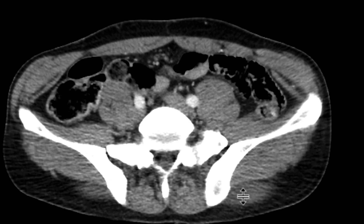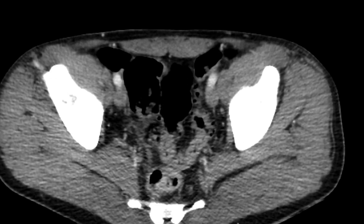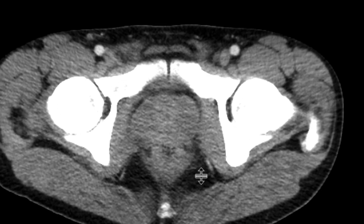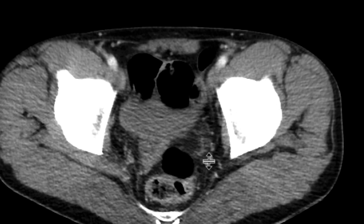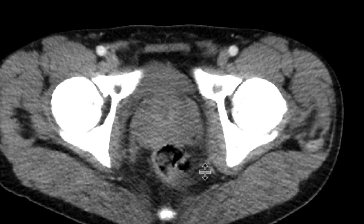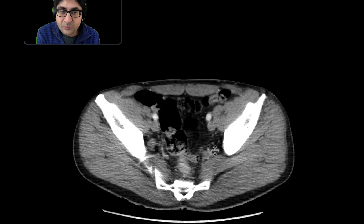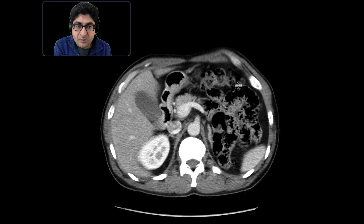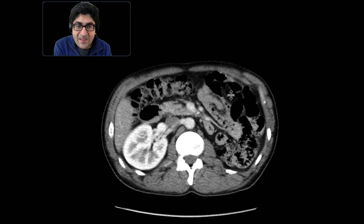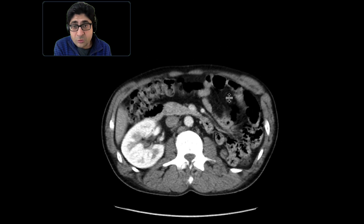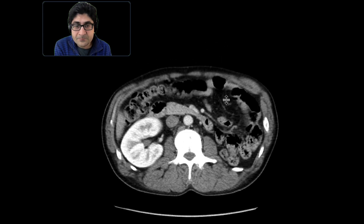The other clue is if you look at the seminal vesicles — on the right side it's present, but on the left side we don't really see it; it's probably atrophic or maybe absent. That's another ancillary sign we can look for to confirm our suspicion that this is indeed an absent left kidney. This patient has only a solitary right kidney.